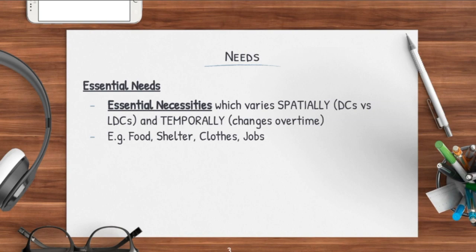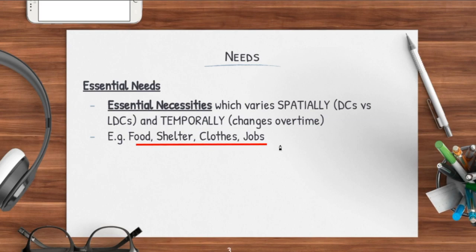Essential needs are things which you actually need for everyday use — you need them to survive. Things like food, shelter, clothes, and jobs. These are things that you need to actually survive. But one thing we need to point out is that essential needs can actually vary spatially.